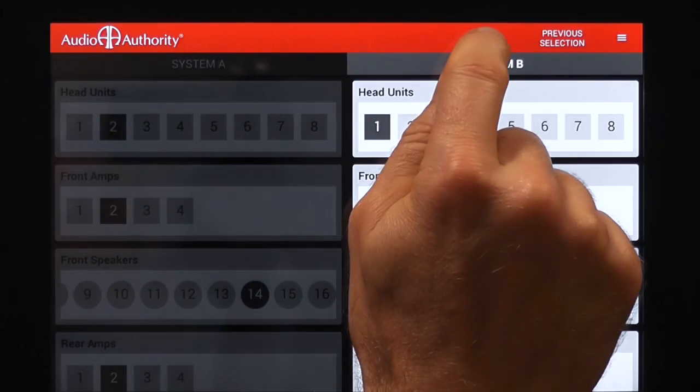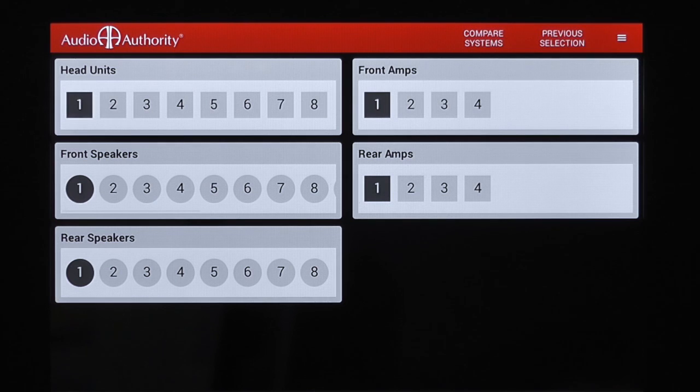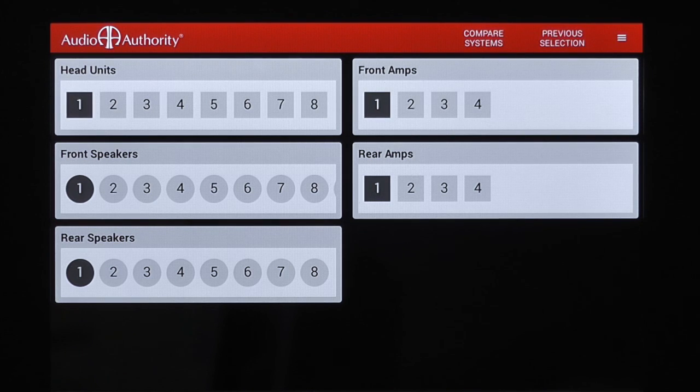When you're done comparing systems, touch Exit Compare to see the products you've chosen in each group, all on the main screen.